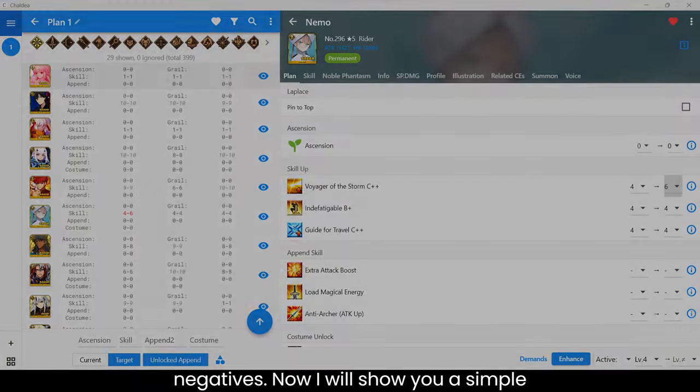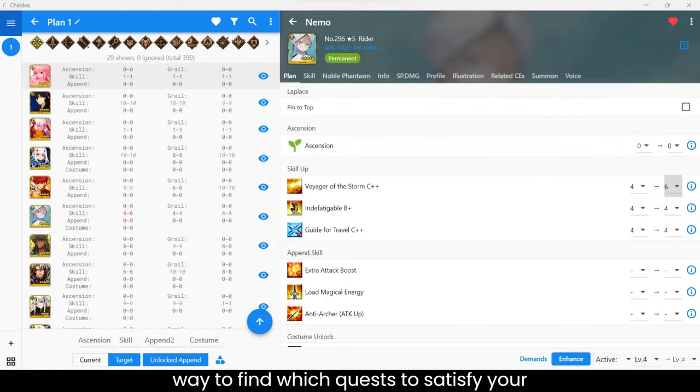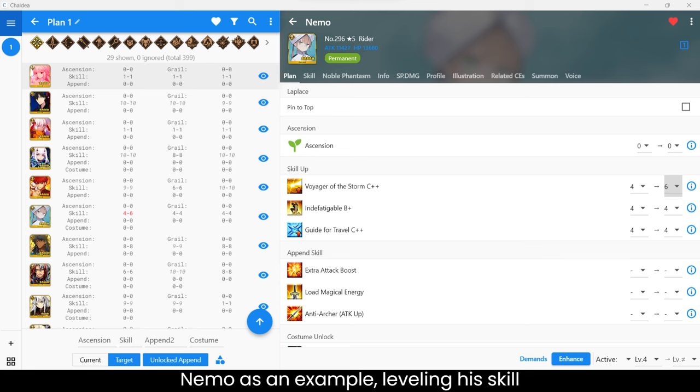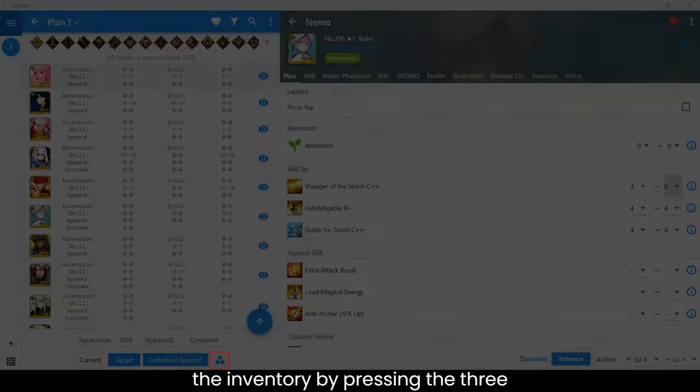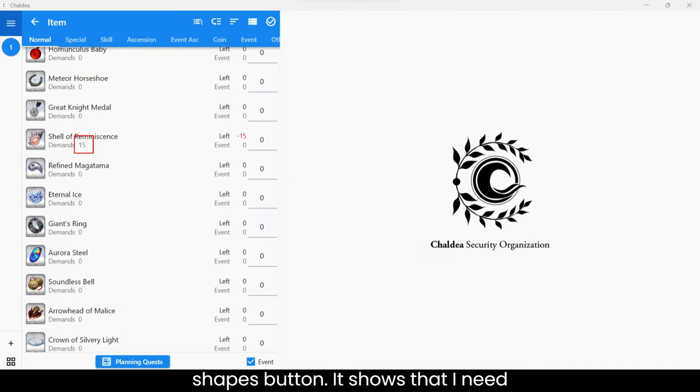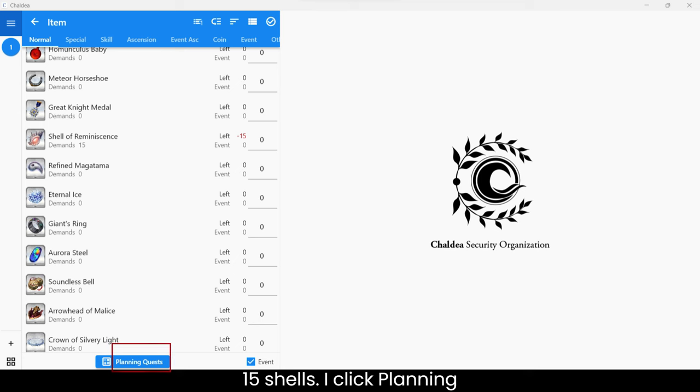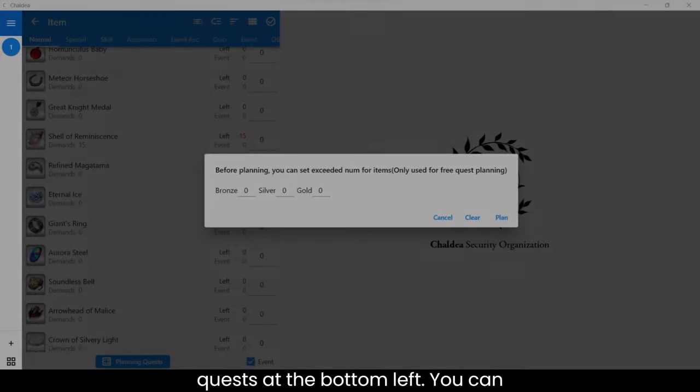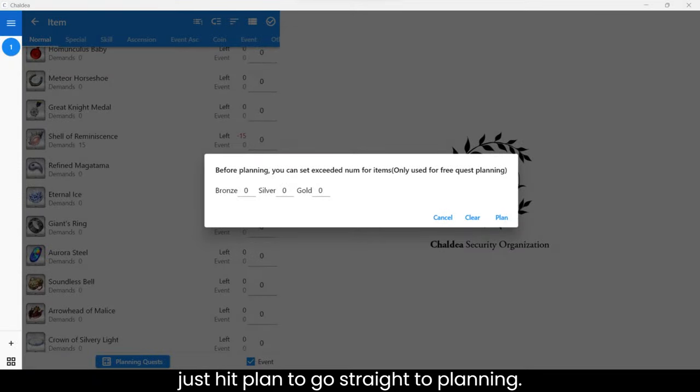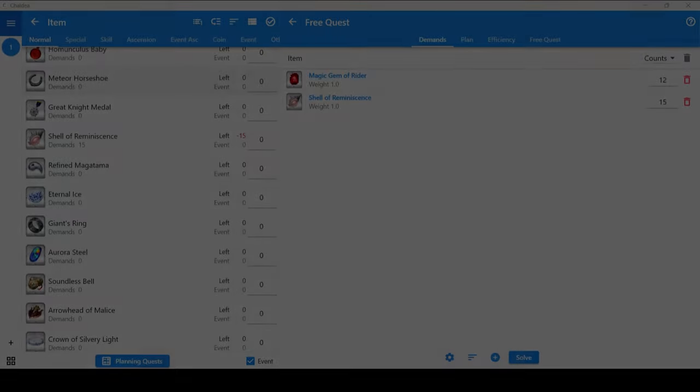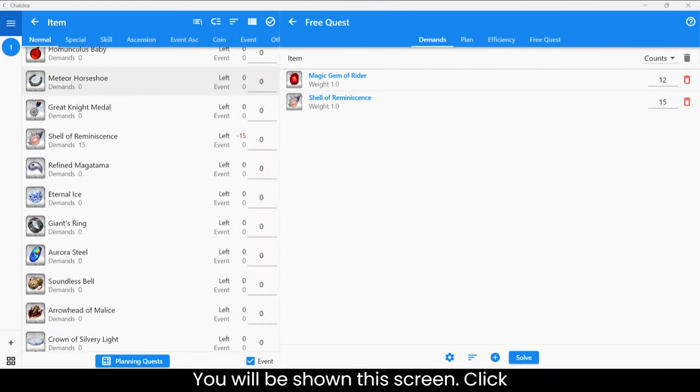Now I will show you a simple way to find which quests to satisfy your leveling demands. I am using Nemo as an example, leveling his skill from 4 to 6. I go straight to the inventory by pressing the three shapes button. It shows that I need 15 shells. I click Planning Quests at the bottom left. You can just hit Plan to go straight to Planning. You will be shown this screen.